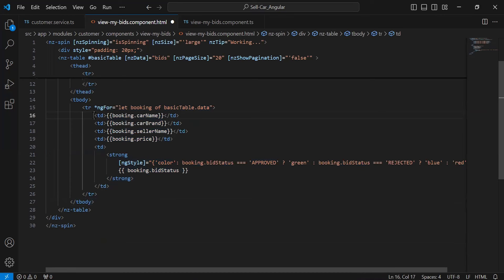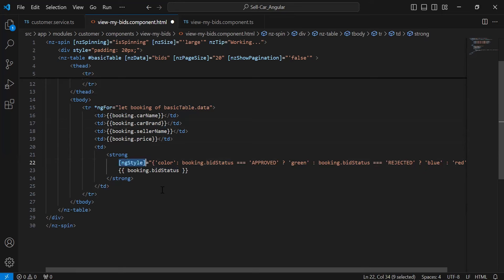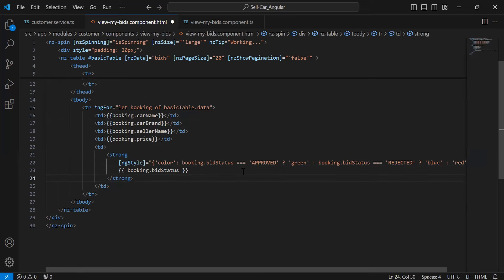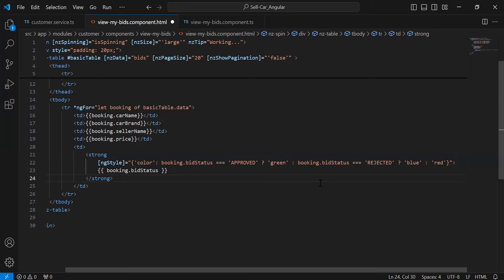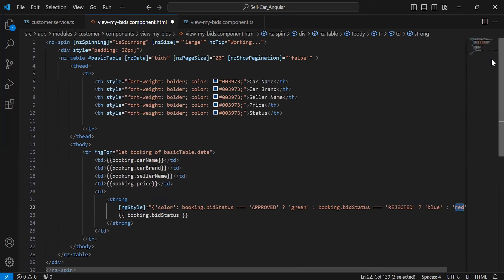Inside the tbody tag we have table data: first car name, second car brand, third seller name, fourth price, and last bid status. On the strong tag we have applied ngStyle with a color condition — if the bid status is 'approved' we show it in green, if 'rejected' we show it in blue, otherwise red. Now you can take a look at the my-bids component HTML.